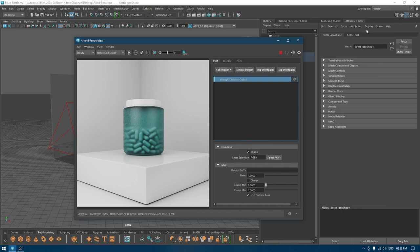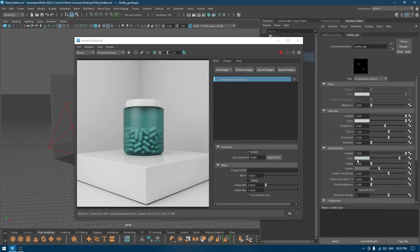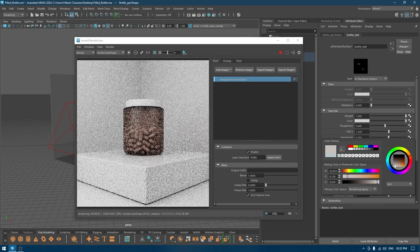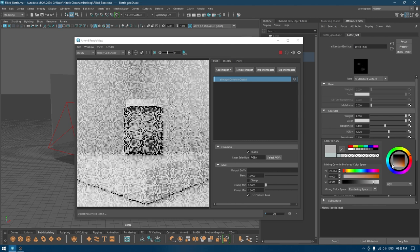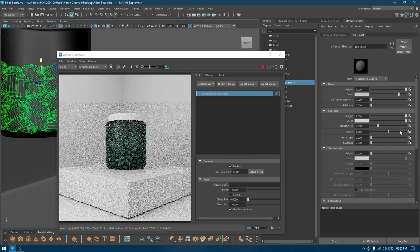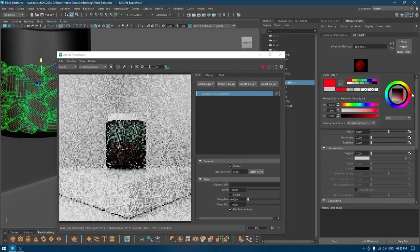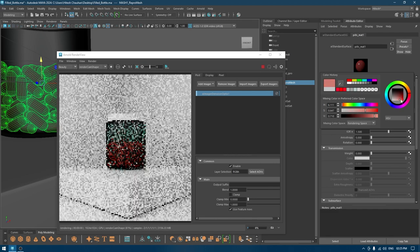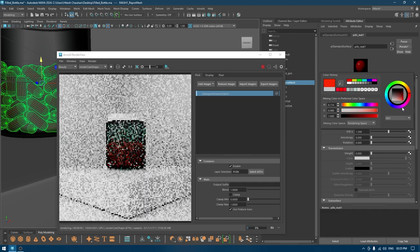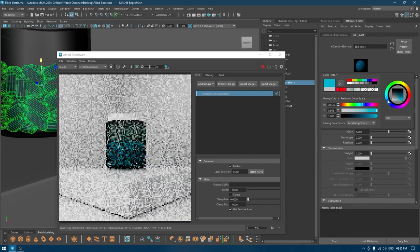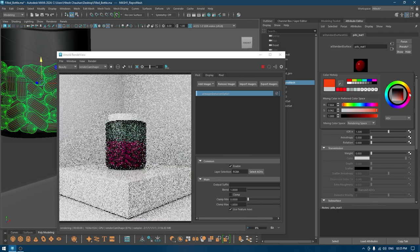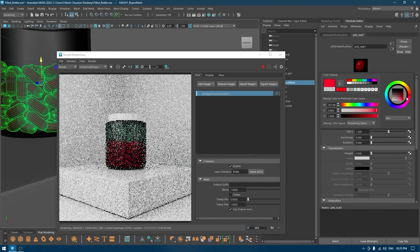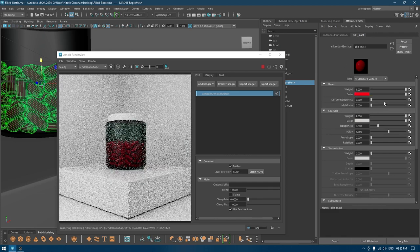We still have some noise in our render which we can fix by increasing the sample, but for now let's change the color of this material. I'll select my material and go to transmission. You can change the color, maybe something like this, more transparent.